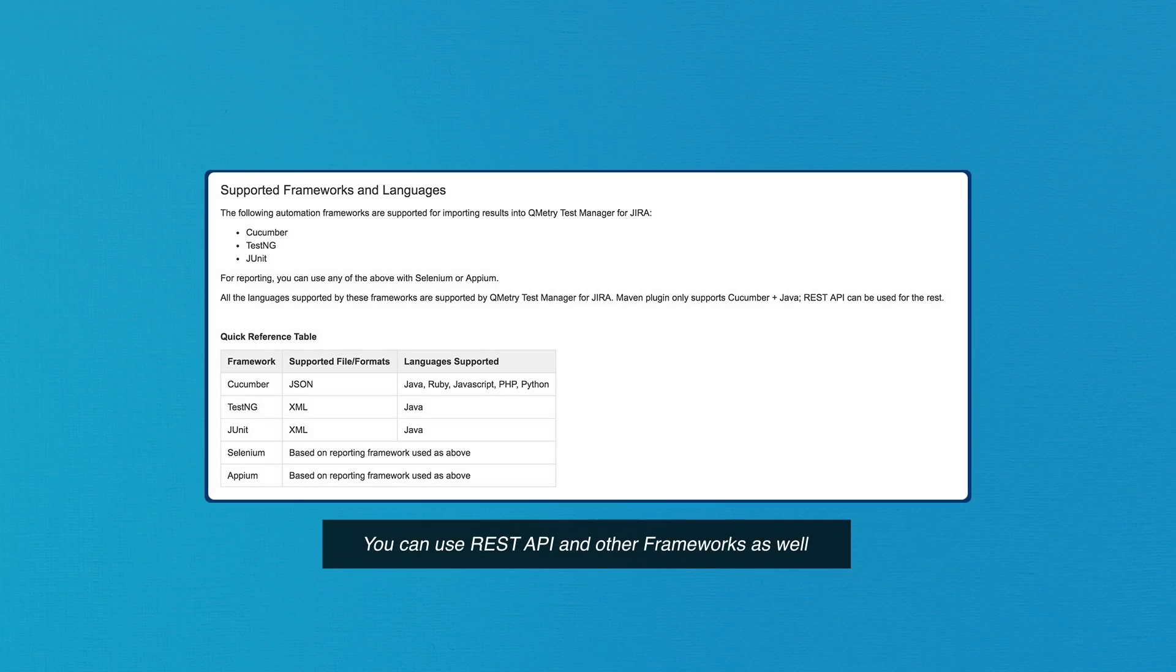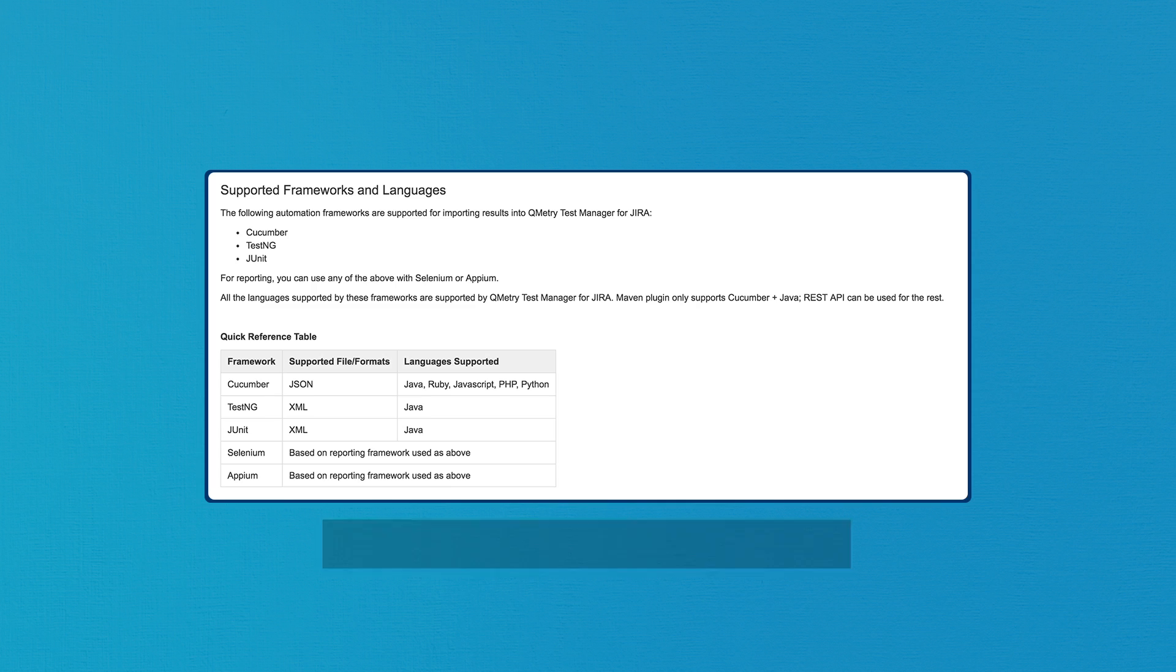Currently, Qumitri Test Manager for Jira supports Cucumber Framework with JSON output in Java, Ruby, JavaScript, PHP, and Python. TestNG and JUnit are supported with XML and Java language. Of course, all of the frameworks will work with Selenium and Appium.